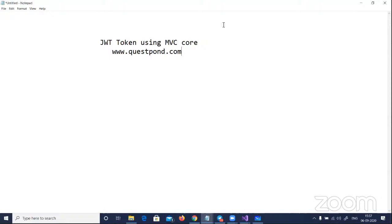Today's topic is all around JWT tokens. We're going to talk about what exactly is the JWT token and how to implement it on an ASP.NET MVC Core application. If you can hear my voice, please give me a signal.